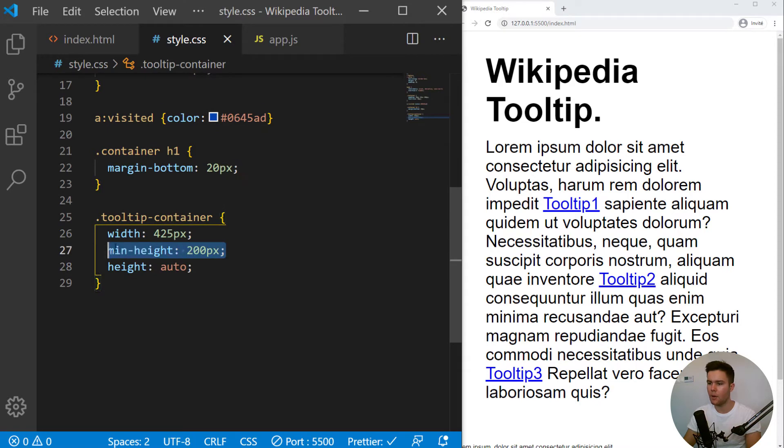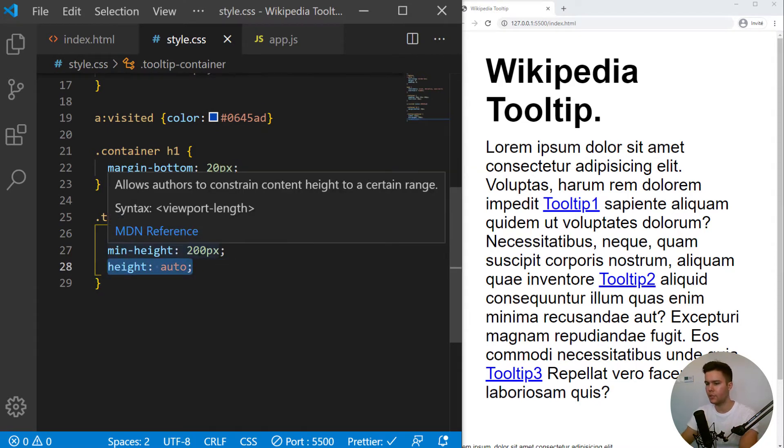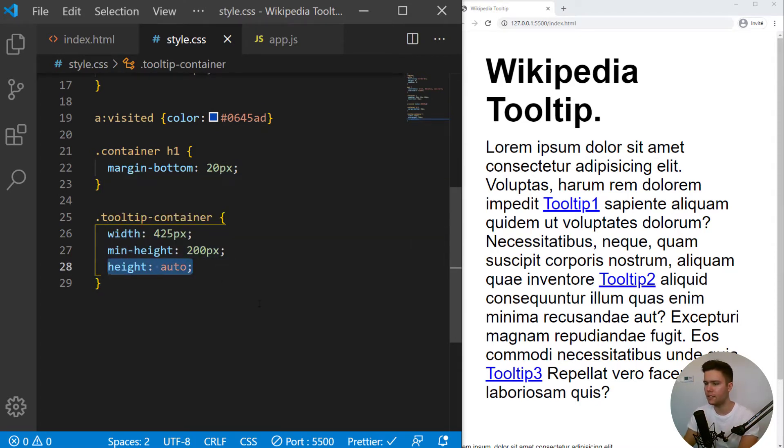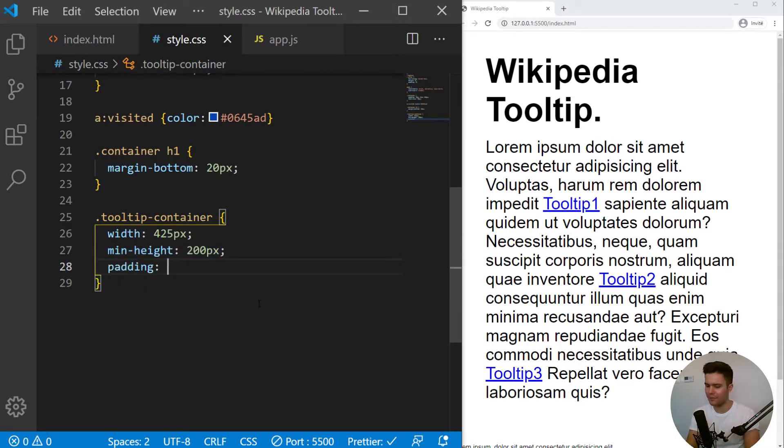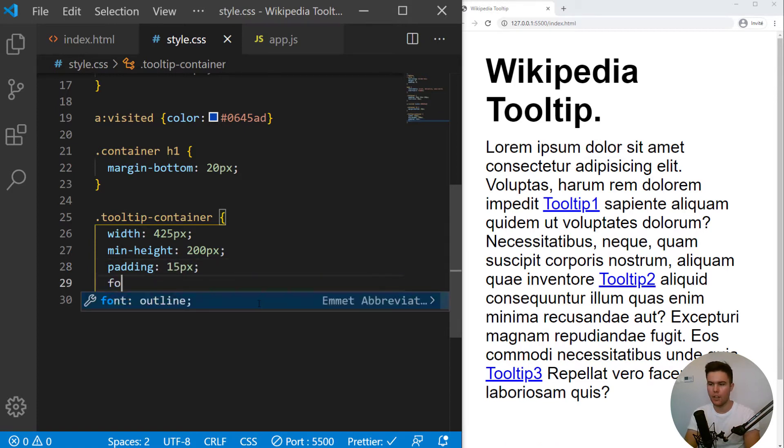So minimum will be 200. But if there is much more text, it will just enlarge. It will get bigger. So padding 50 in pixels, font size 25 pixels.